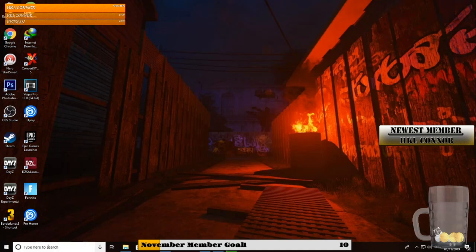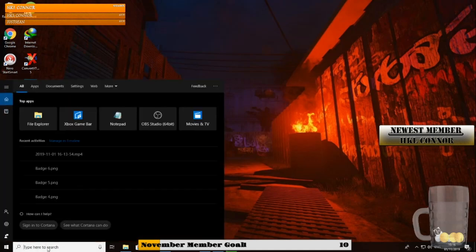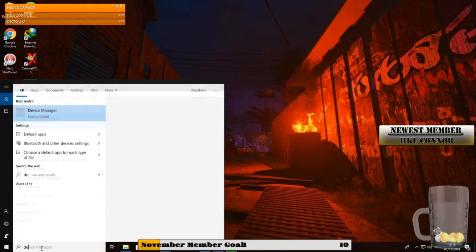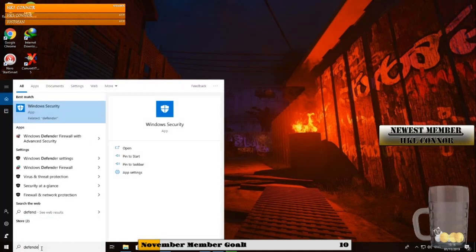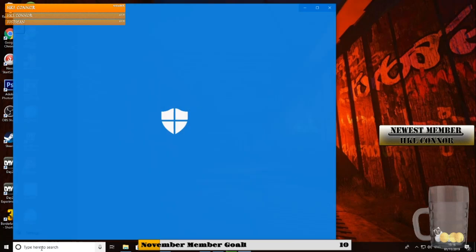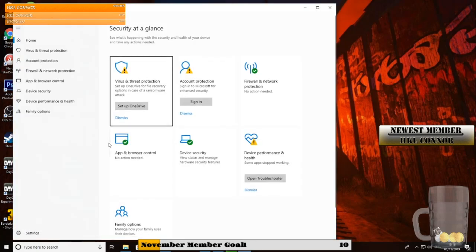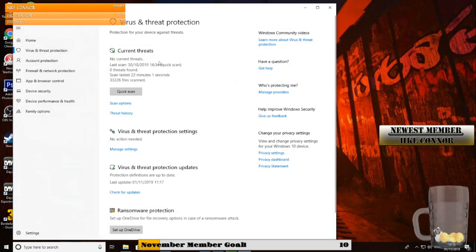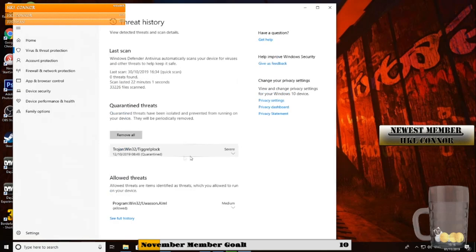So I'm going to show you how to get them back. First thing, just go into your search bar, type in Defender, and then go to Virus and Threat Protection. And then here it is, look, Threat History. You just want to click on that.